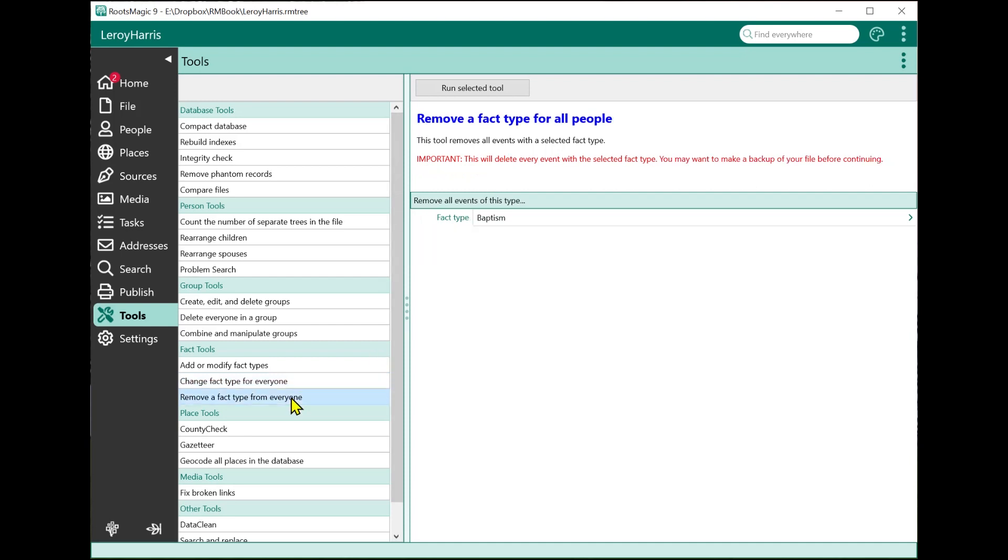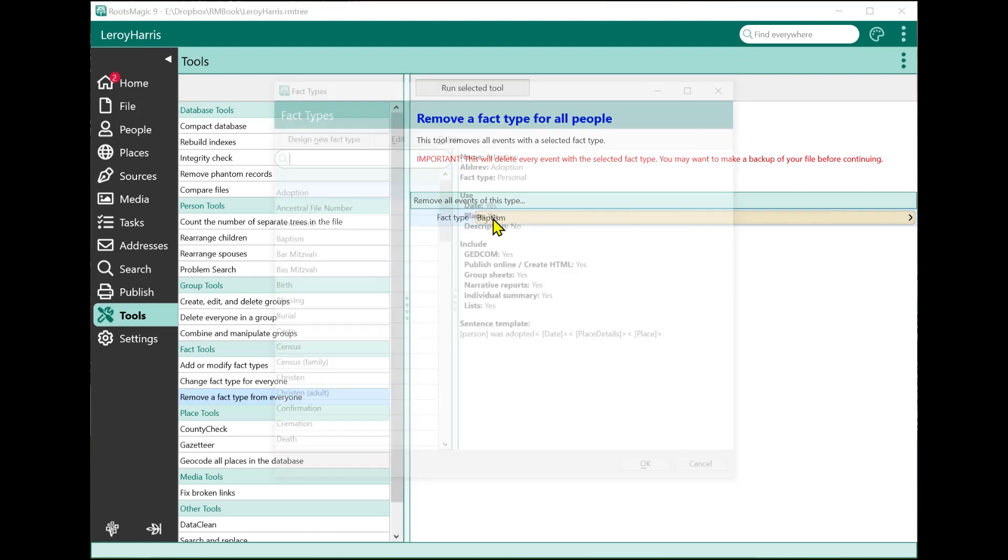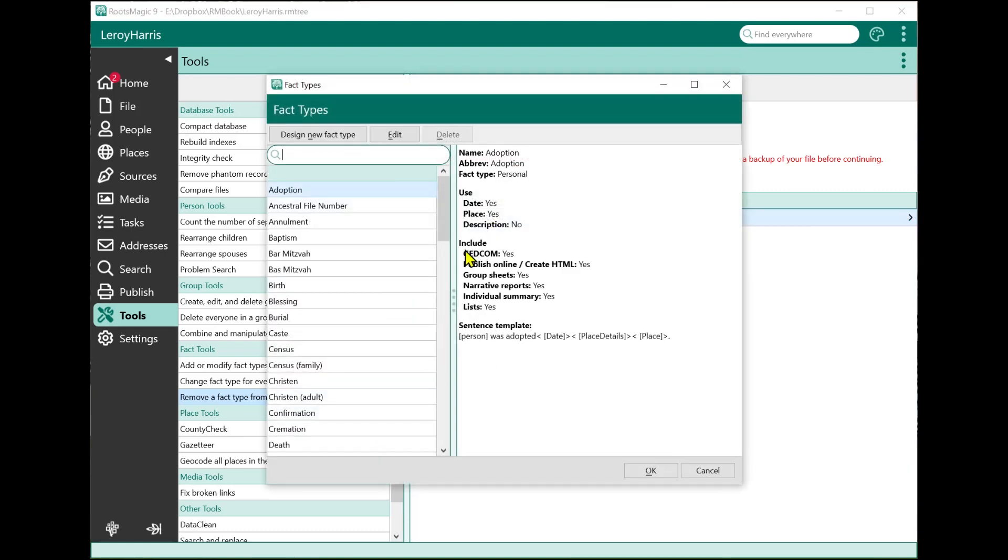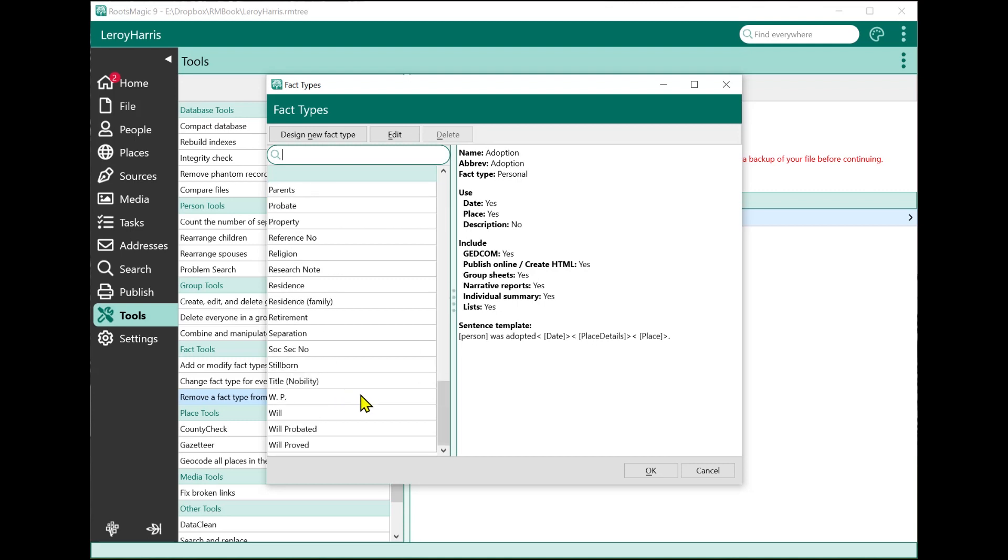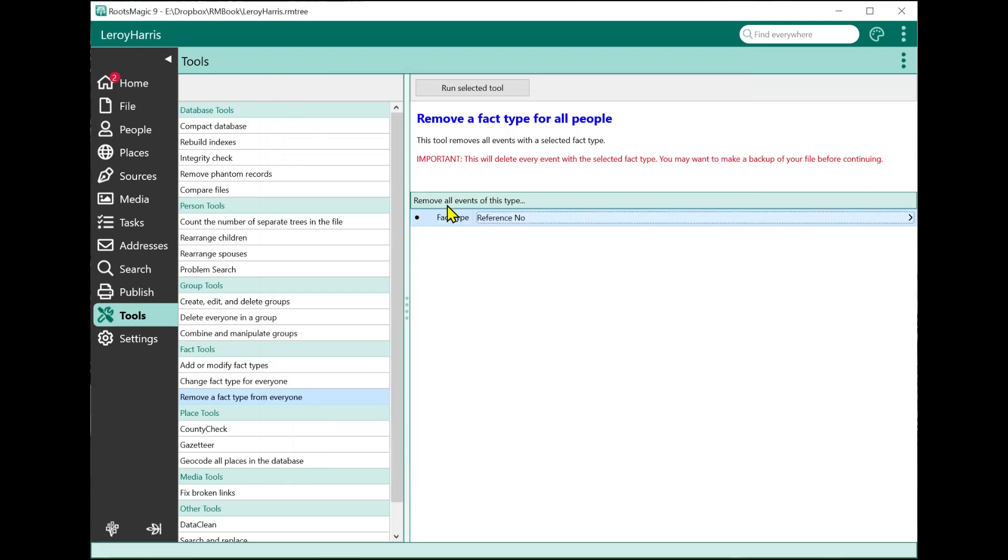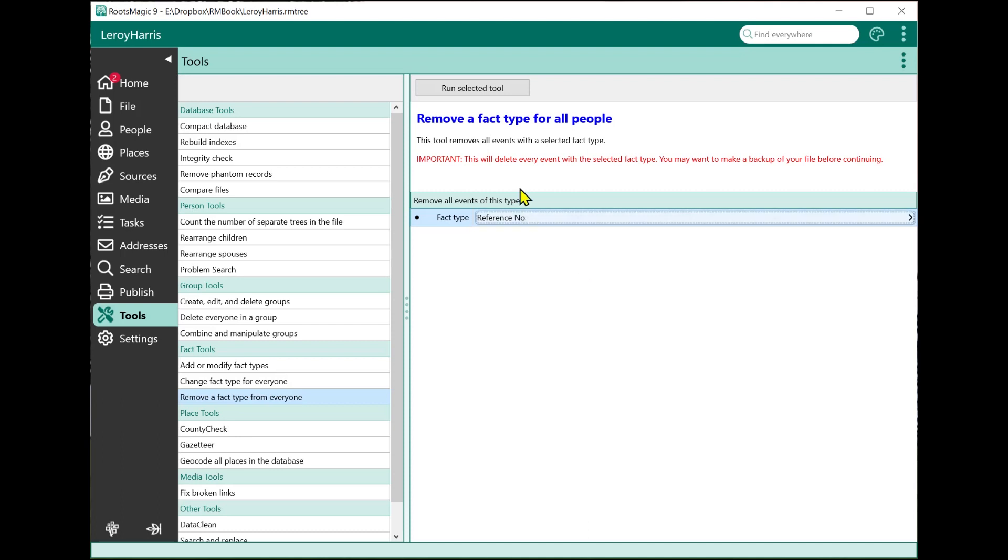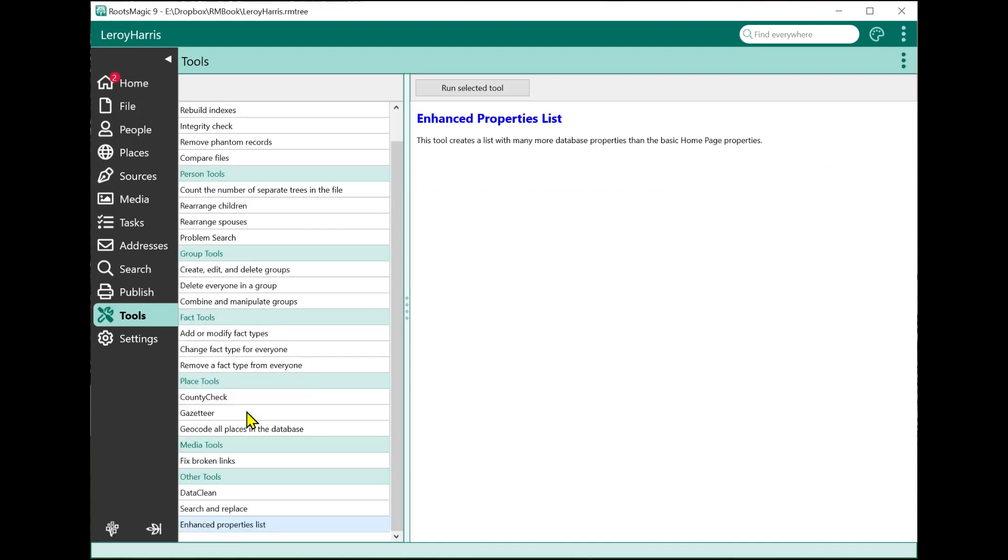Here's another similar one, remove a fact type from everyone. What this lets me do is maybe I've imported a GEDCOM file and it's got a bunch of reference numbers that I don't want. I can select reference number, and when I run this tool, it's going to remove all events with this selected fact type. It's basically going to go through my database and just remove all the reference number facts from everybody in my file. Again, there's my warning, make a backup first.